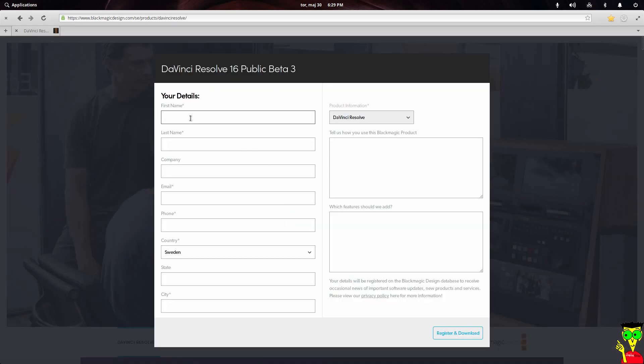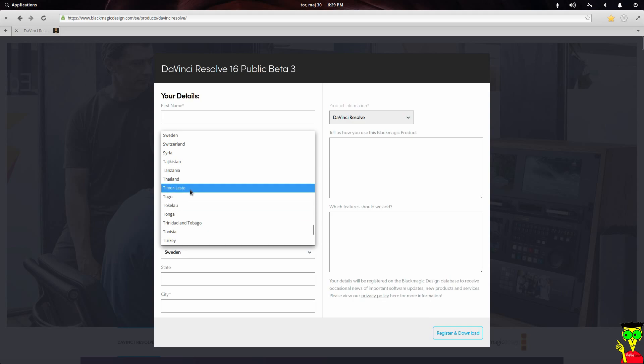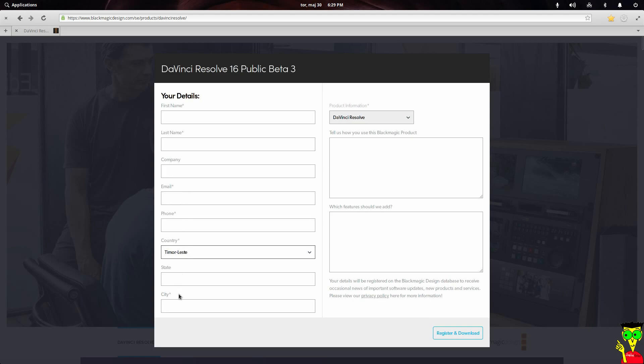Write your name, last name, email address, phone, country, click on city, and then click on download.